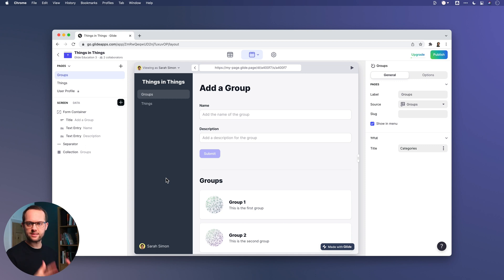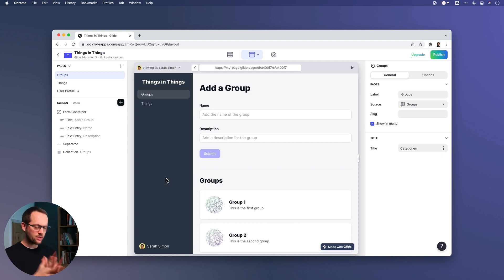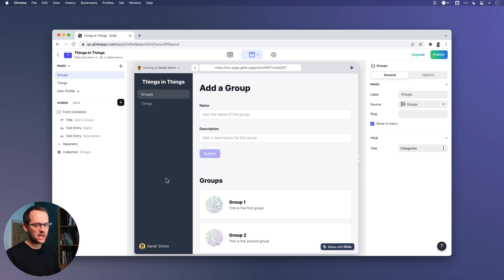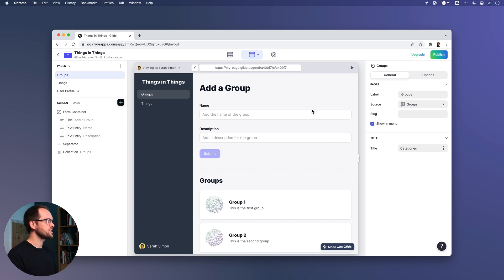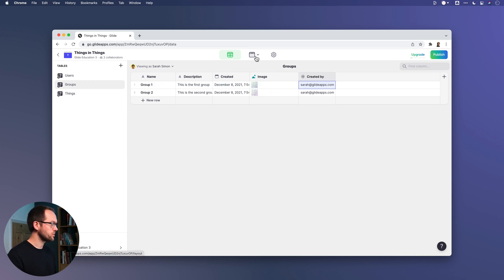We're going to cover this with a really simple abstract app — it's not a real use case. We're adding a fake group and then adding a fake thing inside of those fake groups, just so you can get the bare concept. What I have here is a very simple app with just a form container which allows us to add groups. The groups are really simple — let's go to the groups table. When we add a group it's just got a name, description, date created, an image, and who it was created by.